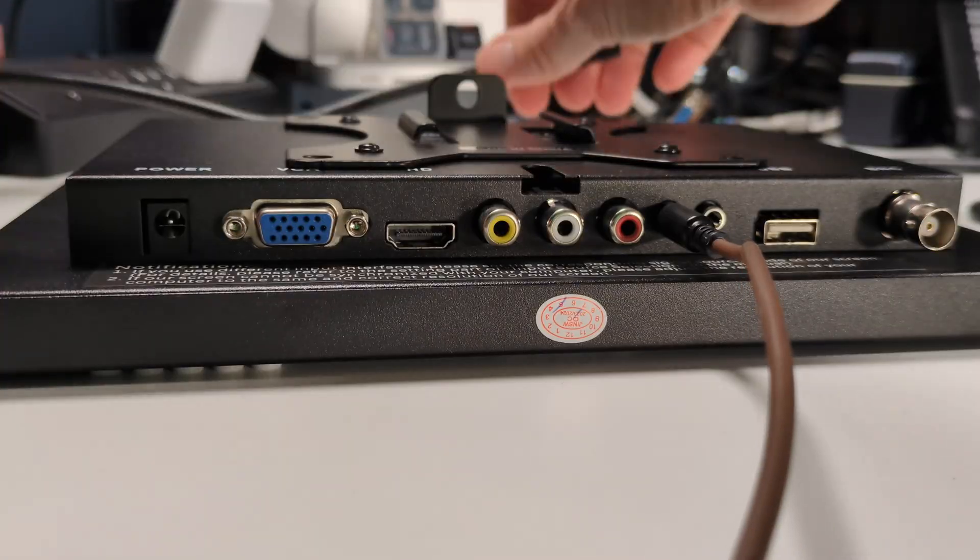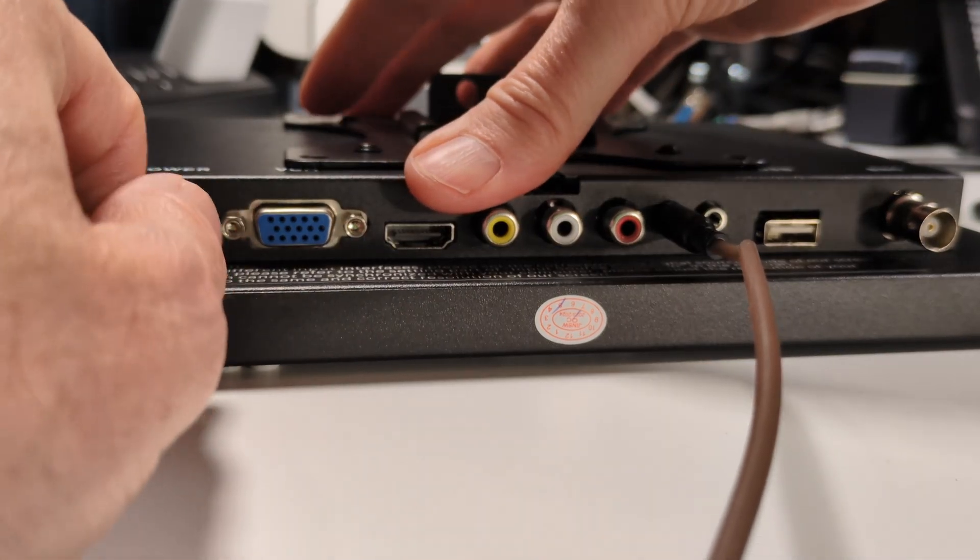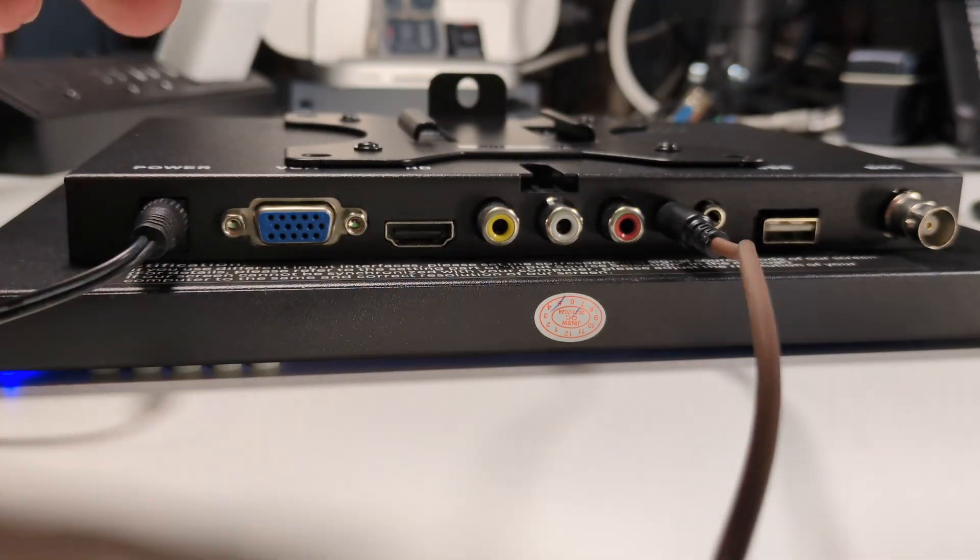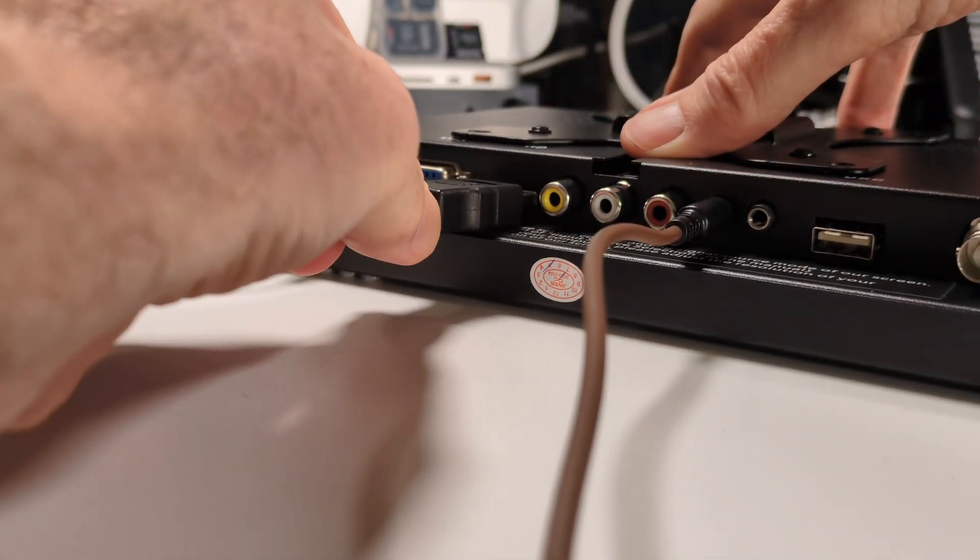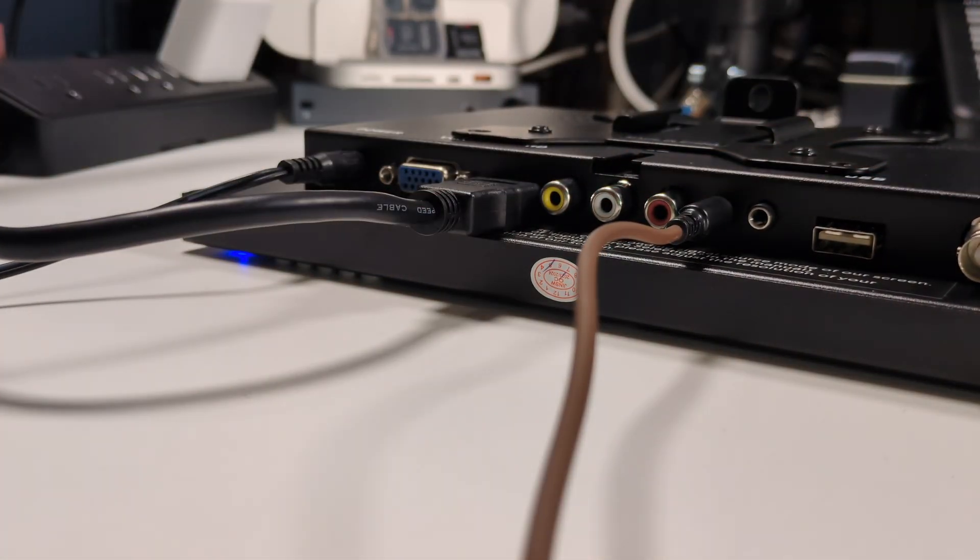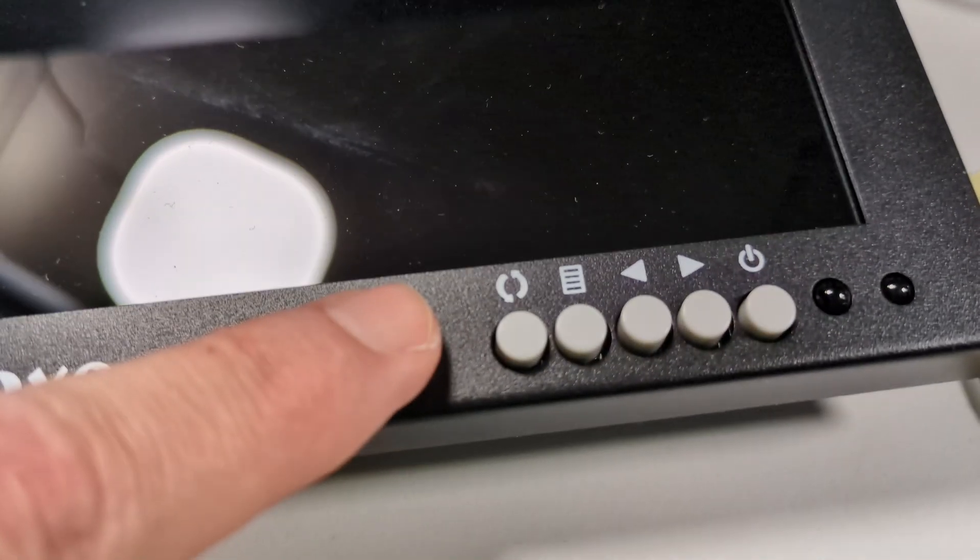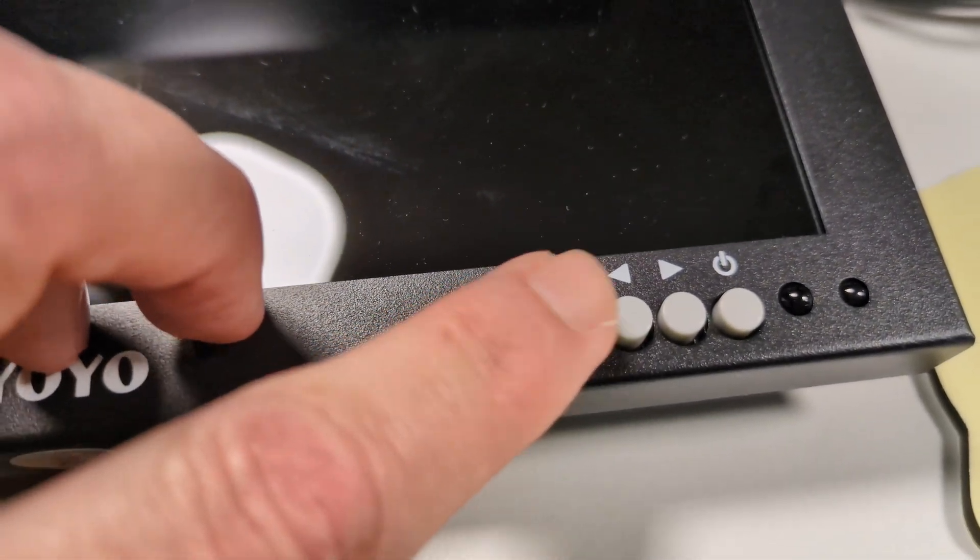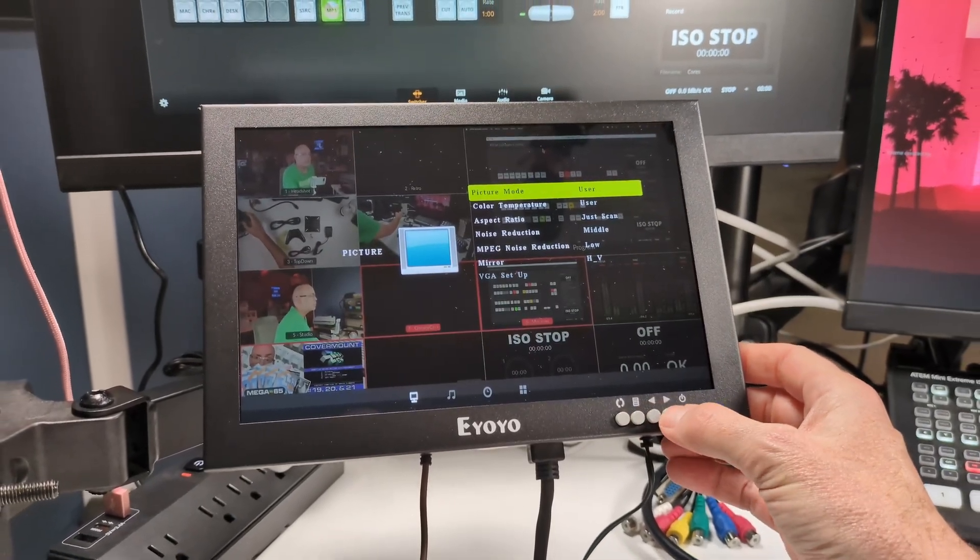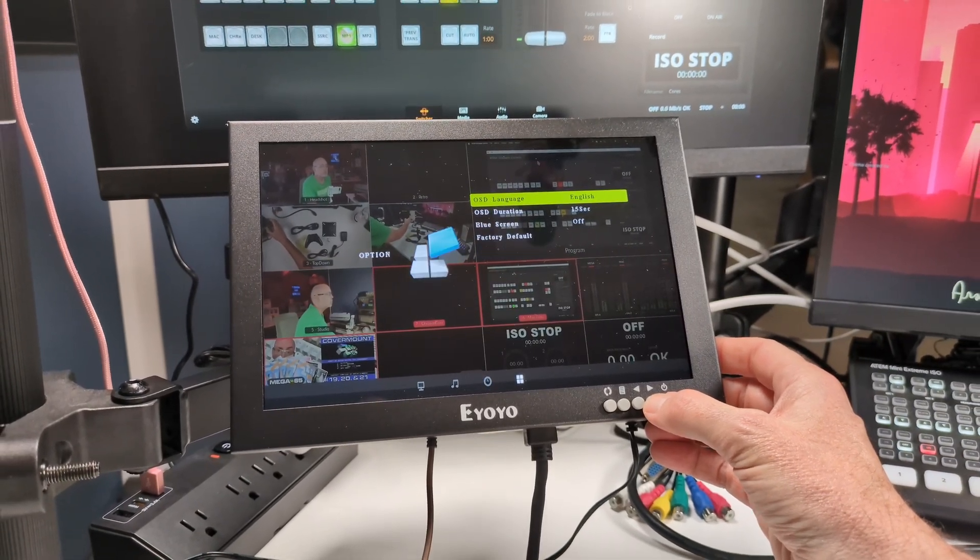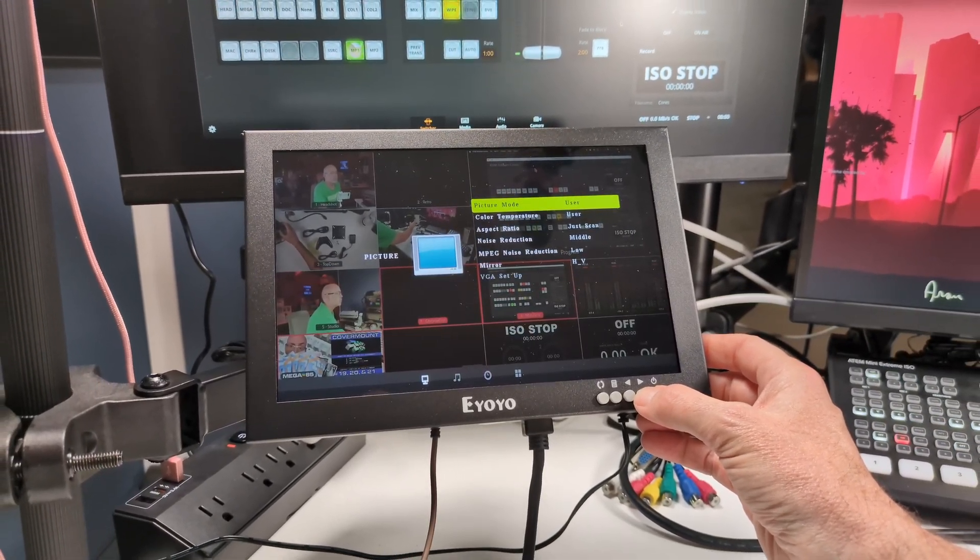But versatility is really where this monitor shines. You've got so many options for input, whether it's HDMI for your modern devices, VGA for retro computers, or even AV for those older setups. And unlike many of these inexpensive monitors, I can actually figure out the menuing system. The menus provide a comprehensive selection so that you can control this monitor for all of your setups.